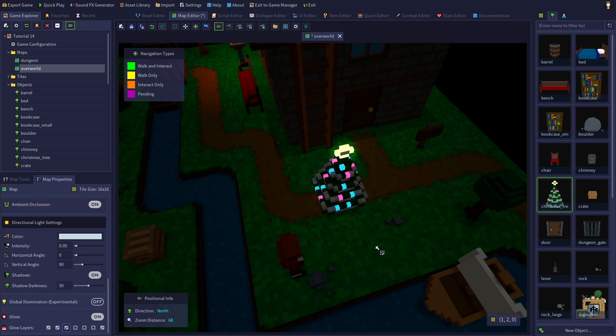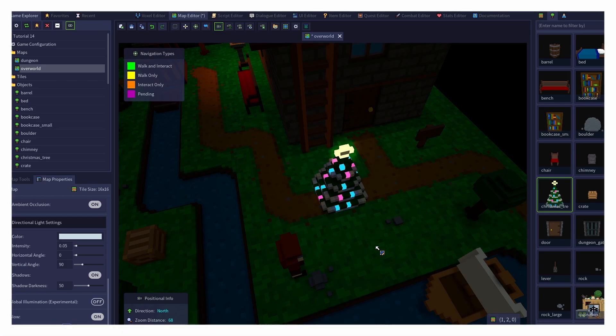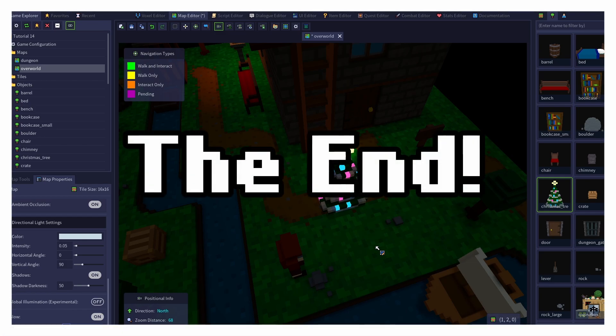Emissive colors, like many things in RPG in a Box, are fun and simple to use, but have a lot of potential. I hope this tutorial has given you the information you need to start using emissive voxels in your projects.